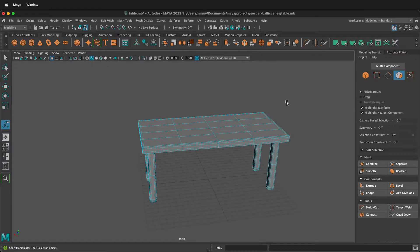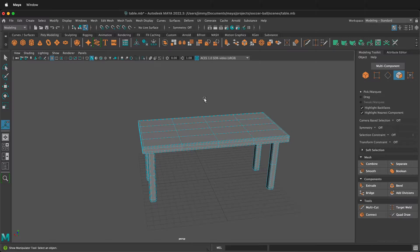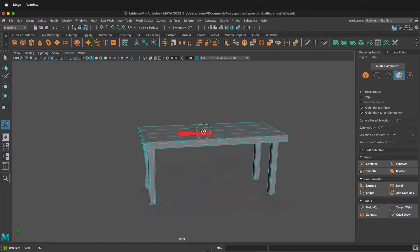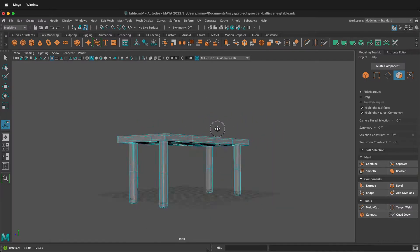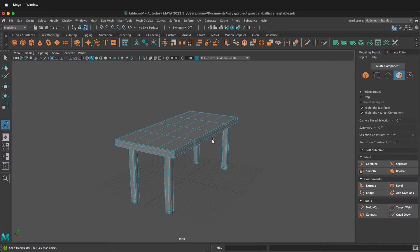In this Autodesk Maya tutorial, I want to show you how you can quickly UV unwrap an object using auto seams, so that way you can quickly export to Substance Painter or use the 3D Paint tool in Maya. This won't make perfect UVs, but it'll make UV unwrapping good enough that you can start painting your textures quickly.